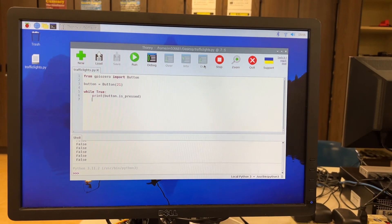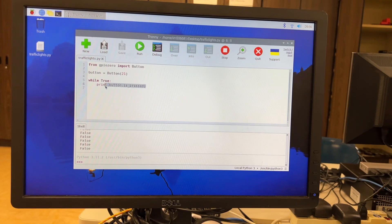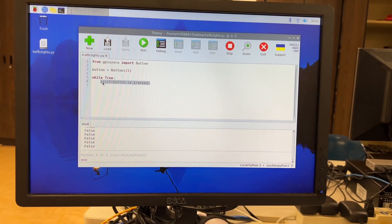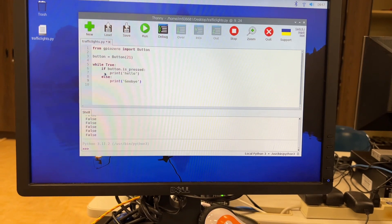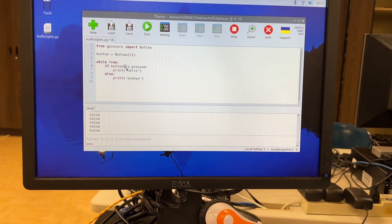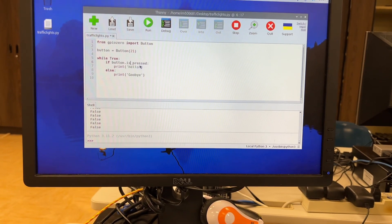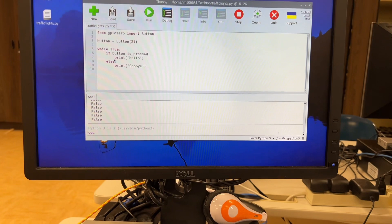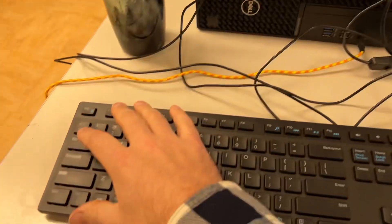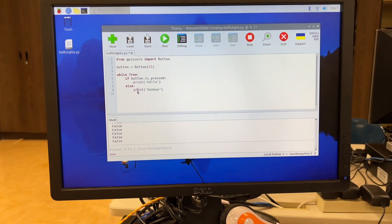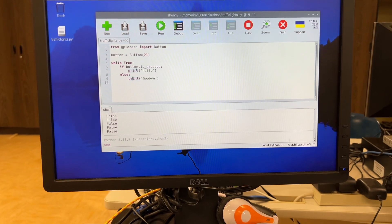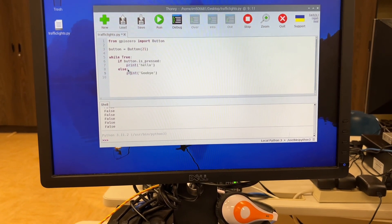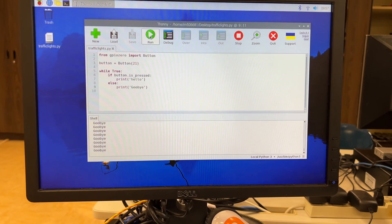So instead of getting the true or false values, we're going to modify the while loop and we're going to change this statement from print button is pressed, we're going to change it so that it says if button is pressed. Notice we have a period between button and is and an underscore between is and pressed. Then I have a colon at the end. Then the print statement needs to be indented with hitting the tab key so that that is part of the if statement. And then I have this print goodbye for the else statement. So if this happens, do this. Otherwise, do this.